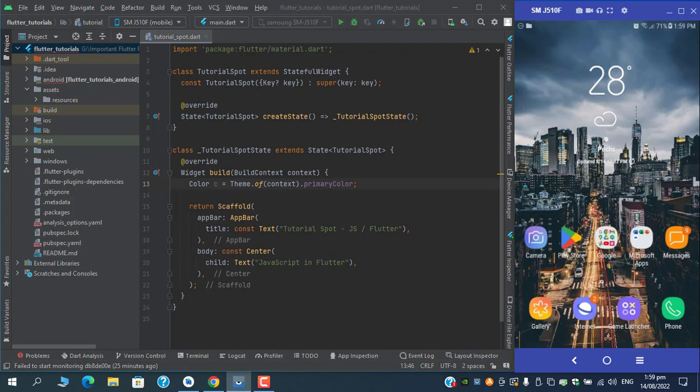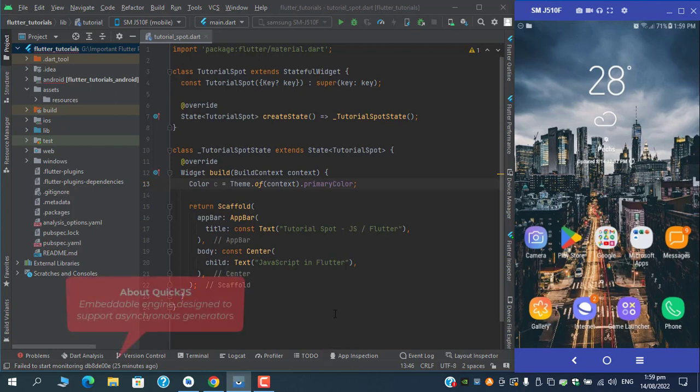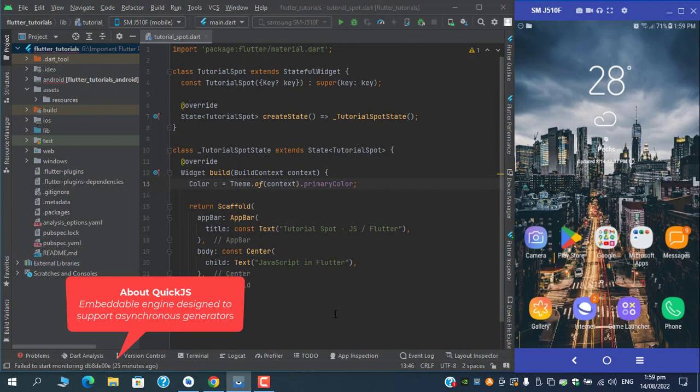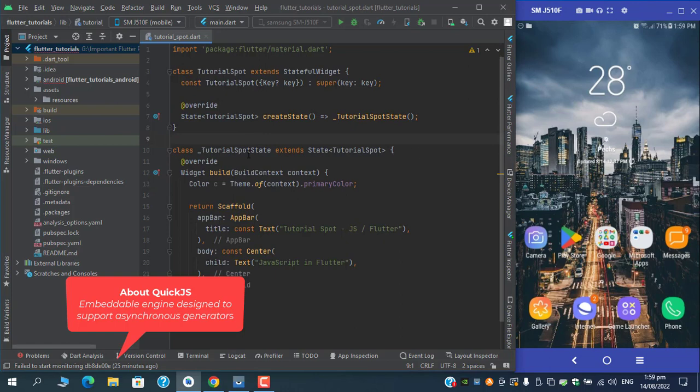Now one package is being designed which is flutter_js which uses QuickJS. If you are from the JavaScript background you might be familiar with this QuickJS. It is an embeddable package for synchronous and asynchronous tasks.